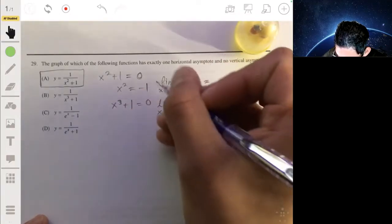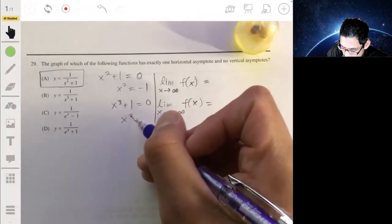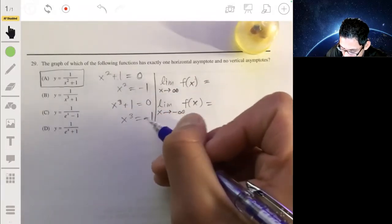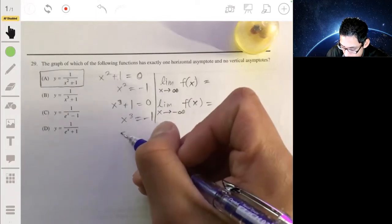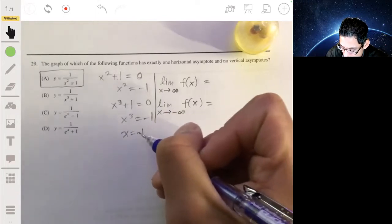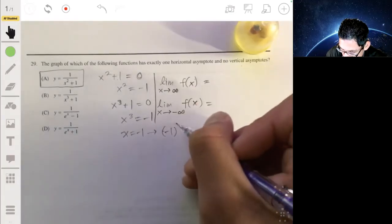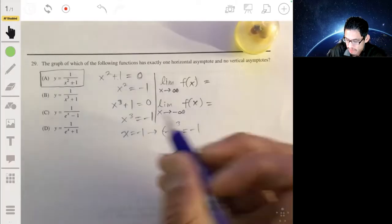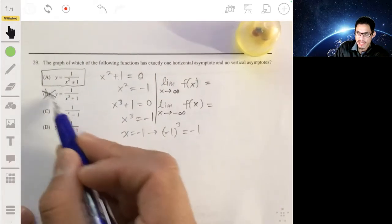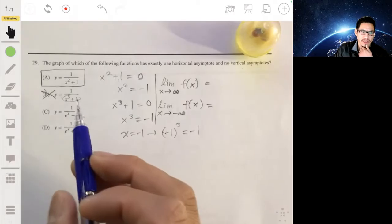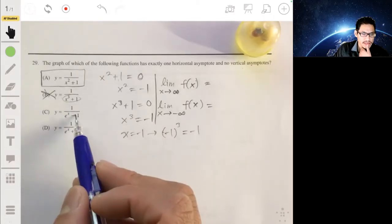For option B, we set x cubed plus one equal to zero. You can actually find a solution here because negative one cubed equals negative one. So there is an undefined value, meaning option B has a vertical asymptote and won't be the answer.